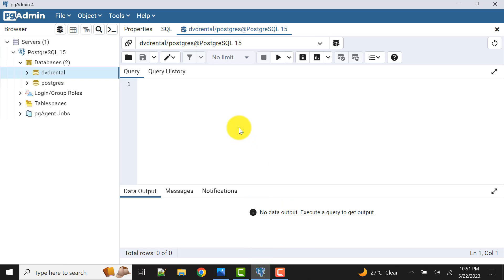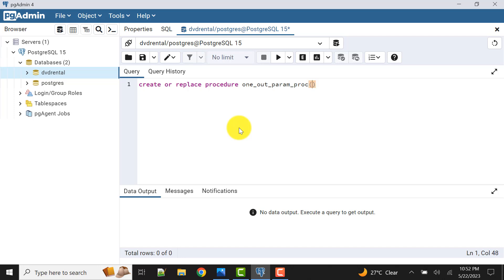Let's write the stored procedure — we will use CREATE OR REPLACE. This is the basic syntax, same as in Oracle. We can give the procedure a name like 'one_out_param_proc'. We will have input parameters — the first is customer name, which is of IN type. If you don't mention IN or OUT, it will default to an input parameter, as that is the default type. This first parameter will be of numeric type.